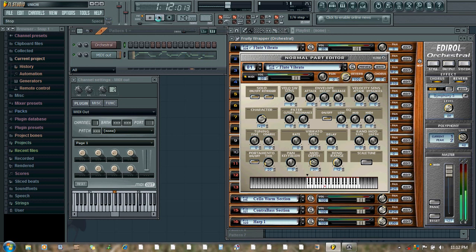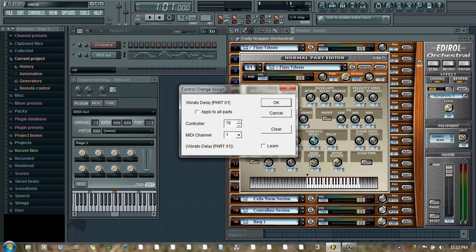So this is how we can automate any functions or any parameters. Just right click, and then from the browser you can attach that controller to your MIDI controller knob or slider.